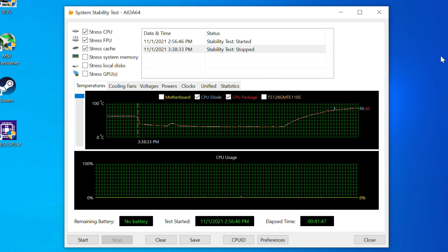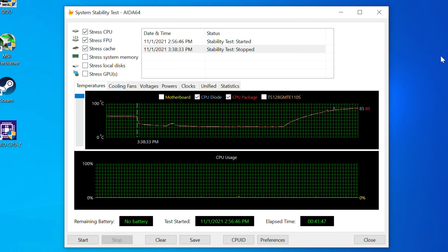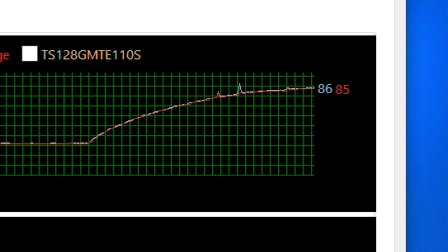Back to our test bed — temperatures have continued to climb. You would think just by looking at this chart that we're under some kind of heavy load, but we haven't even started the stability test in AIDA64 yet. This system is essentially at idle, but you'd think we were under load based on how crazy these temperatures have behaved. Don't be fooled by the fans in your system — at this point, the fan attached to the radiator is spinning at a very high RPM, much higher than it was at idle, even though we're still at idle.